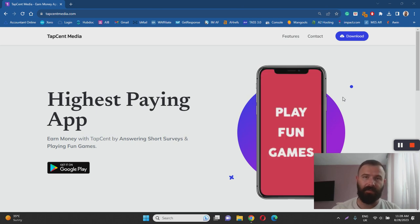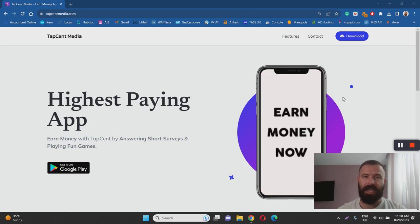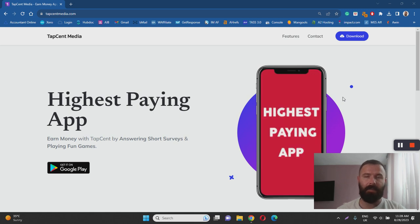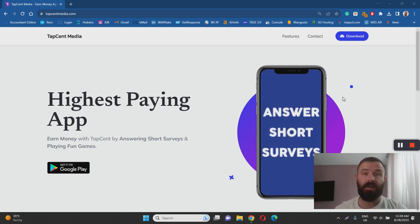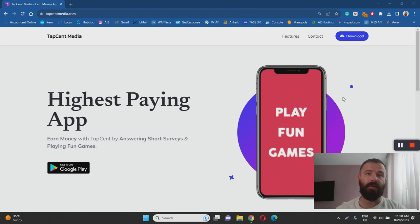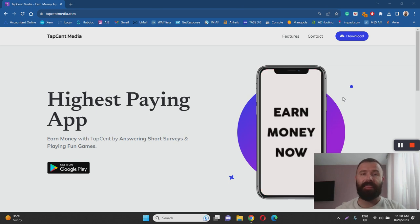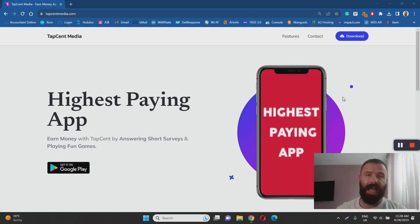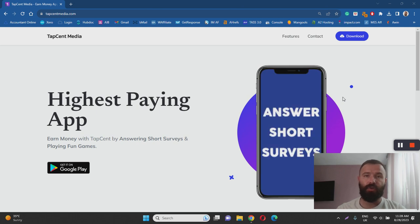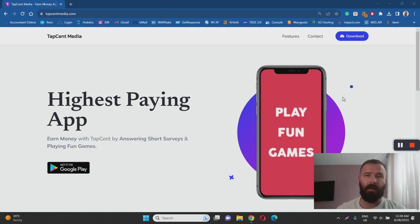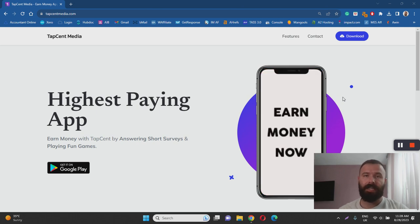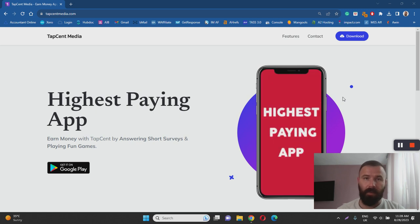That's it for my TapSent review. Once again TapSent is a legitimate app to make money from home by answering surveys and playing video games however it has its shortcomings. The biggest one is that they have a high payment threshold and a limited number of opportunities which means that it could take you literally a couple of months to reach that threshold.